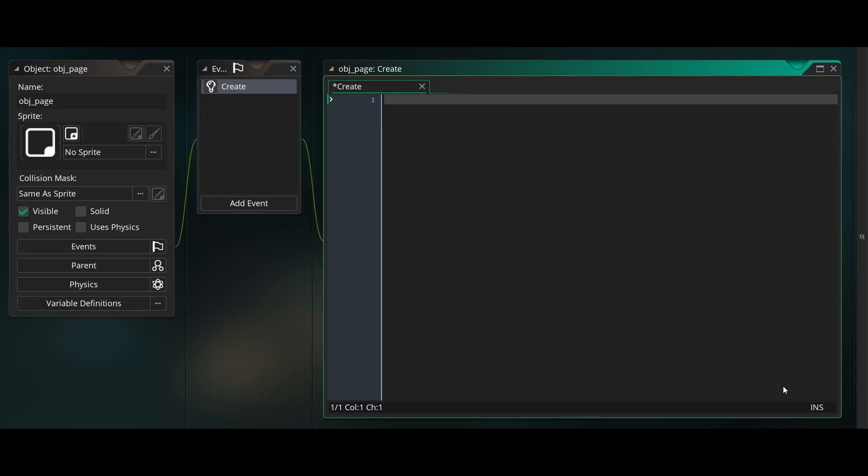Create an object called page and put it in a room. In the create event of our object, create a variable called move and initialize it at zero. This will store the time of our animation.